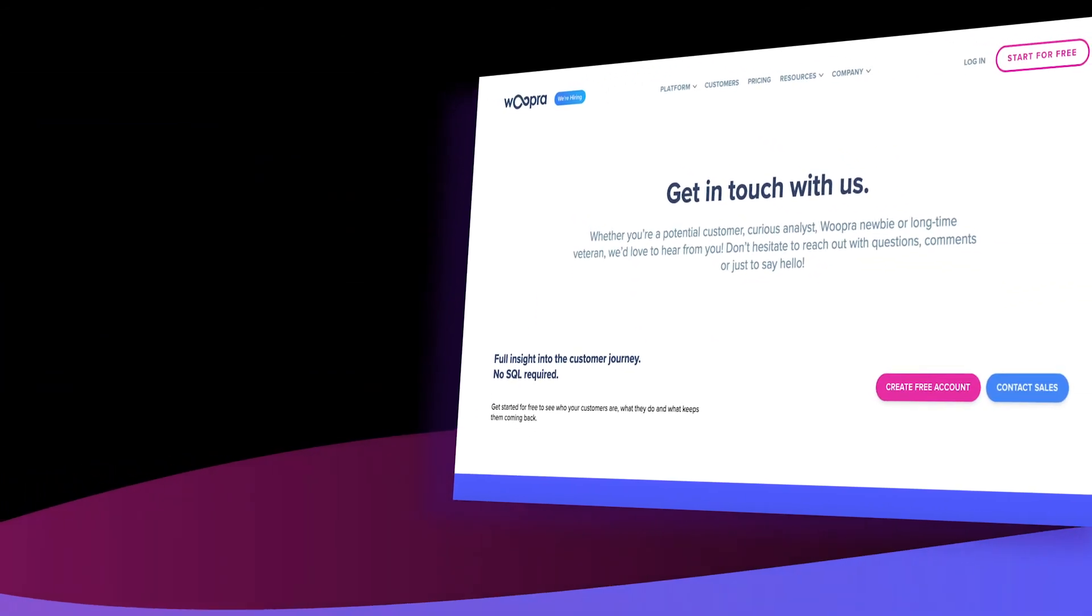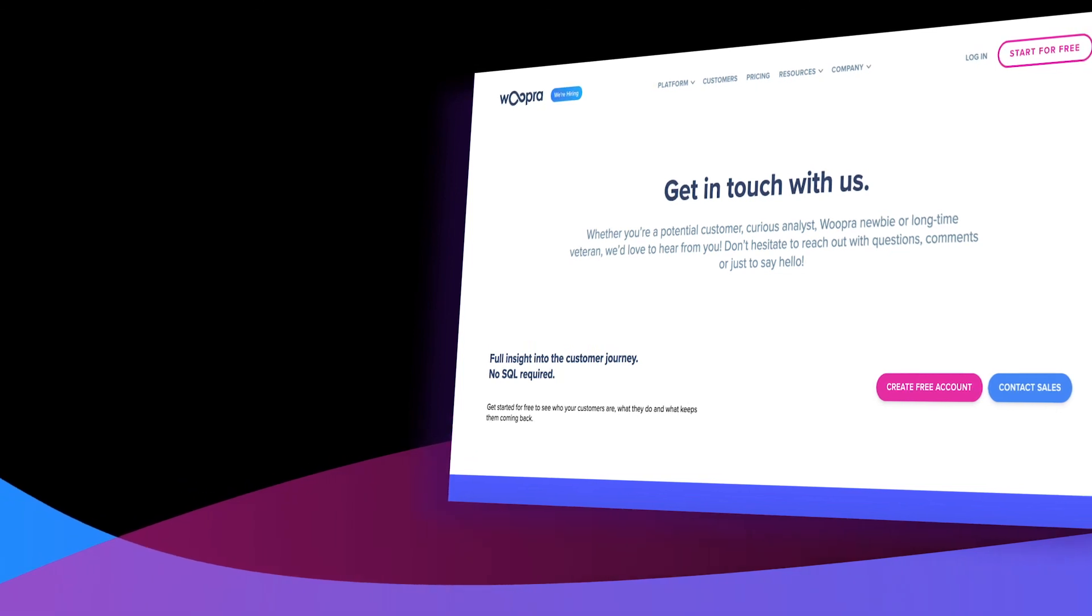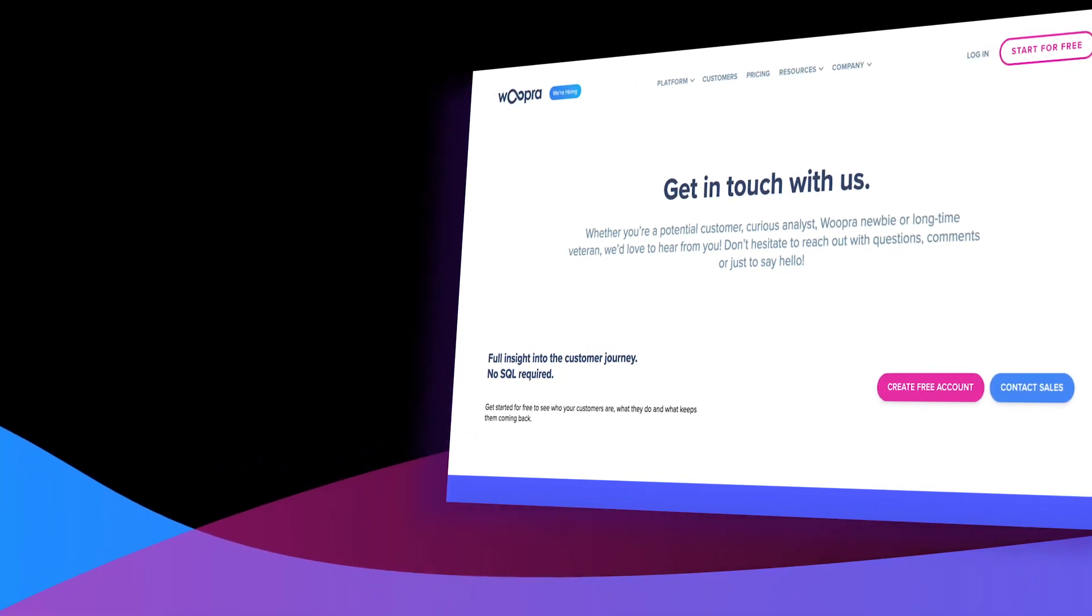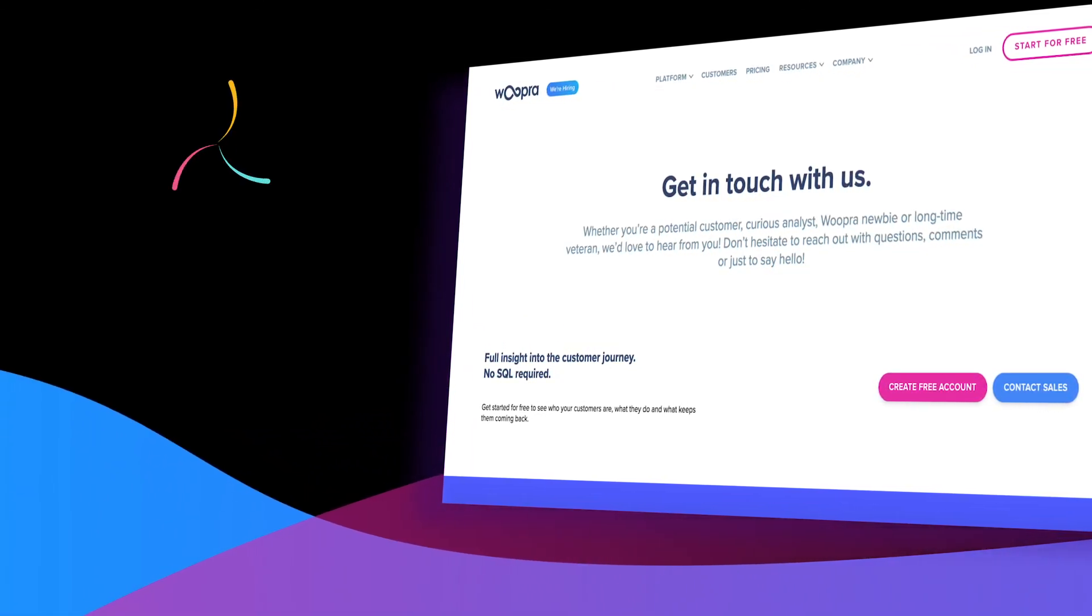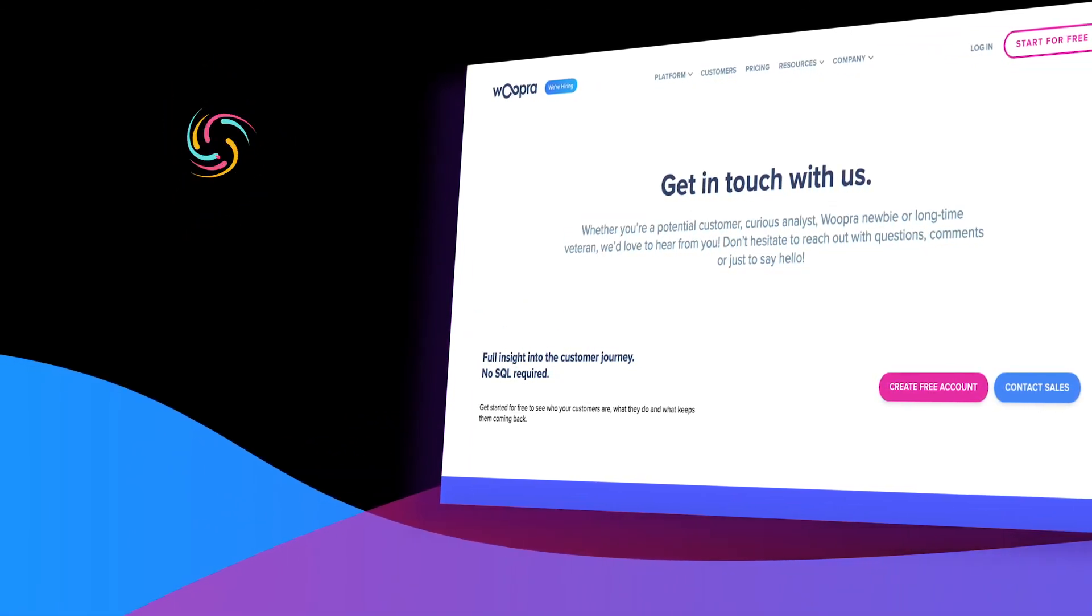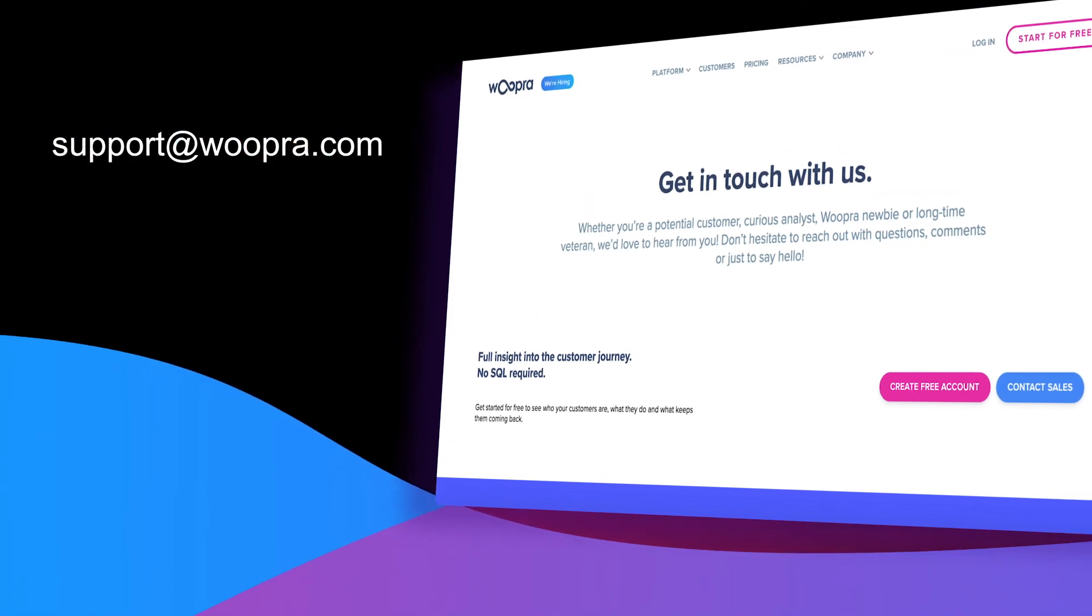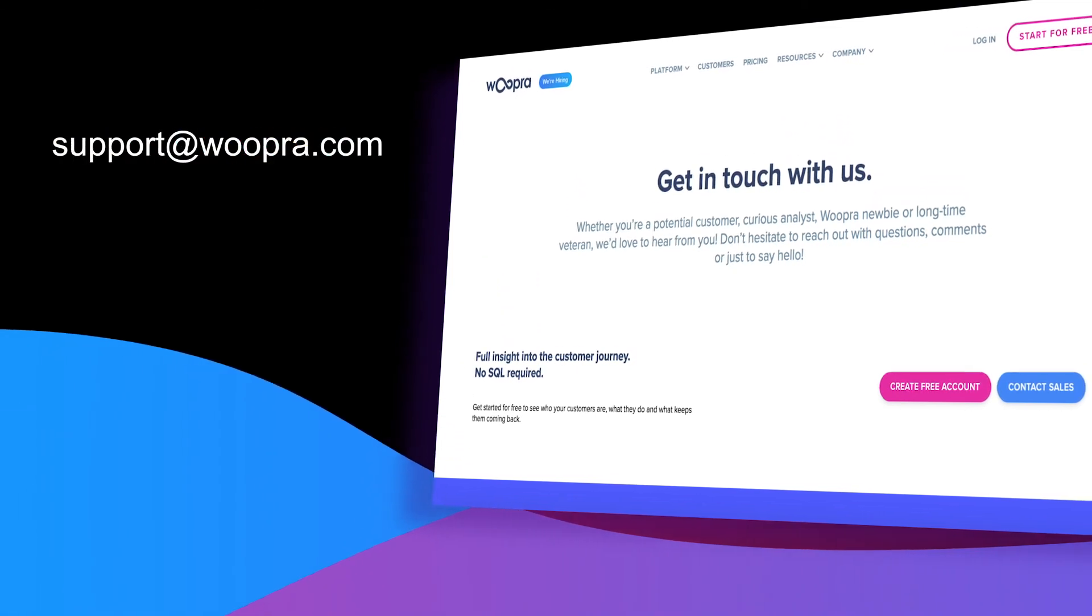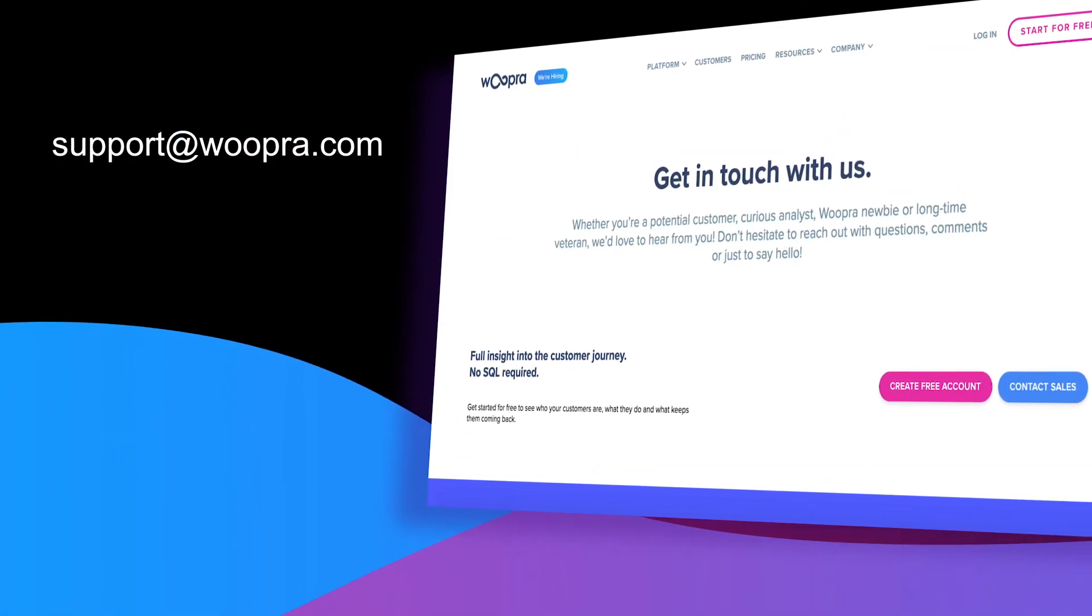So that does it for our journey report tutorial. I'll link to our journey documentation as well in the video's description. And if you have any questions, you can contact us at support at woopra.com. Thanks.